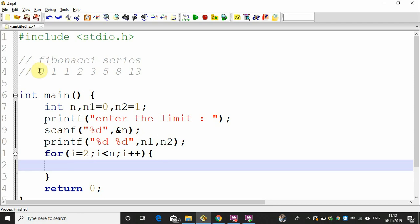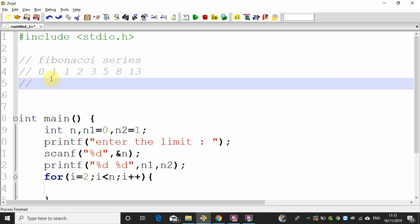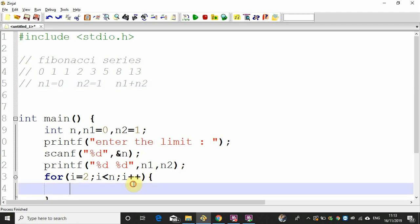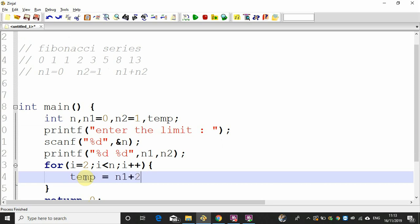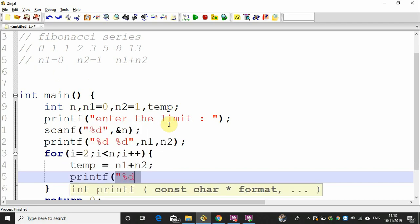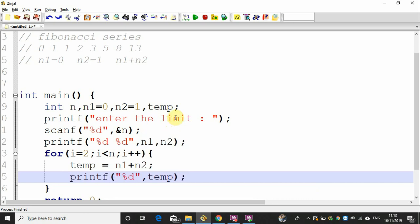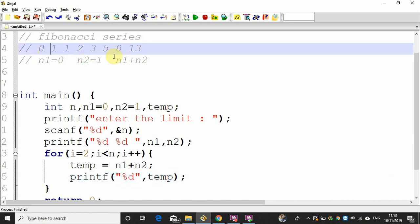N1 and n2 are 0 and 1. Now we will start programming. N1 value is 0, n2 value is 1. Now we write it here — 1 is n1 plus n2. We will define a temporary variable: temp is equal to n1 plus n2. We write the print of 0 and 1, n1 plus n2.